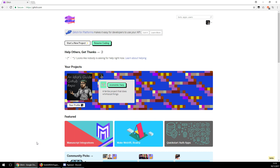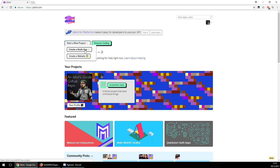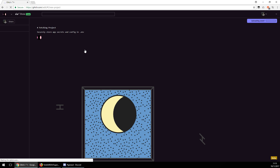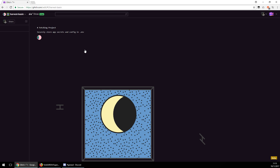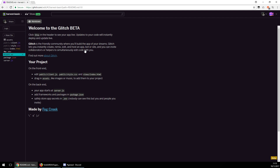First things first, go to glitch.com — ignore the childlike graphics. Sign in with GitHub, that'll make this process a lot easier. Once you're set up, click 'Start New Project' and create a Node app. This is basically designed for Express-type websites but it can be used for bots, with a few caveats I'll cover as we go.